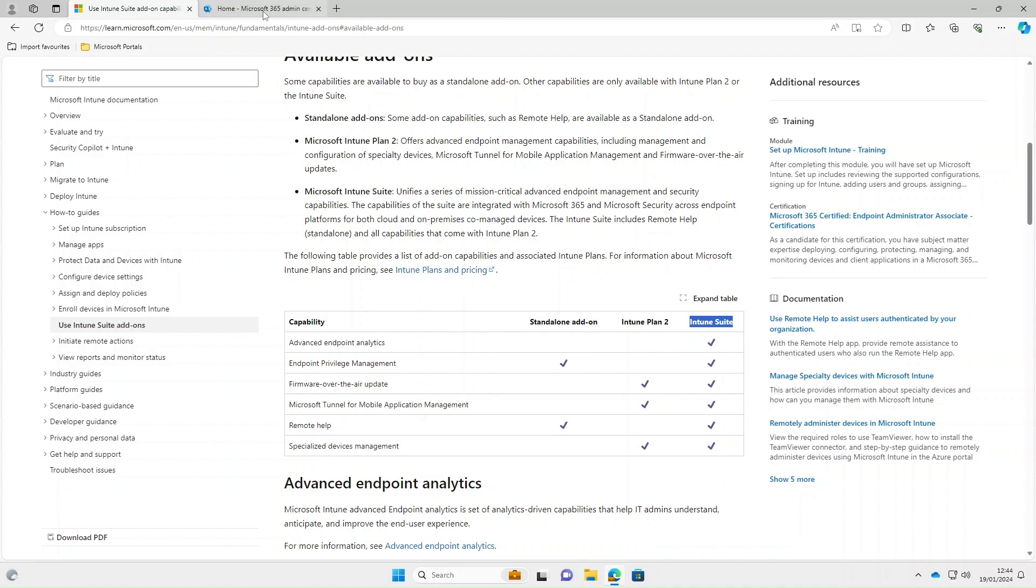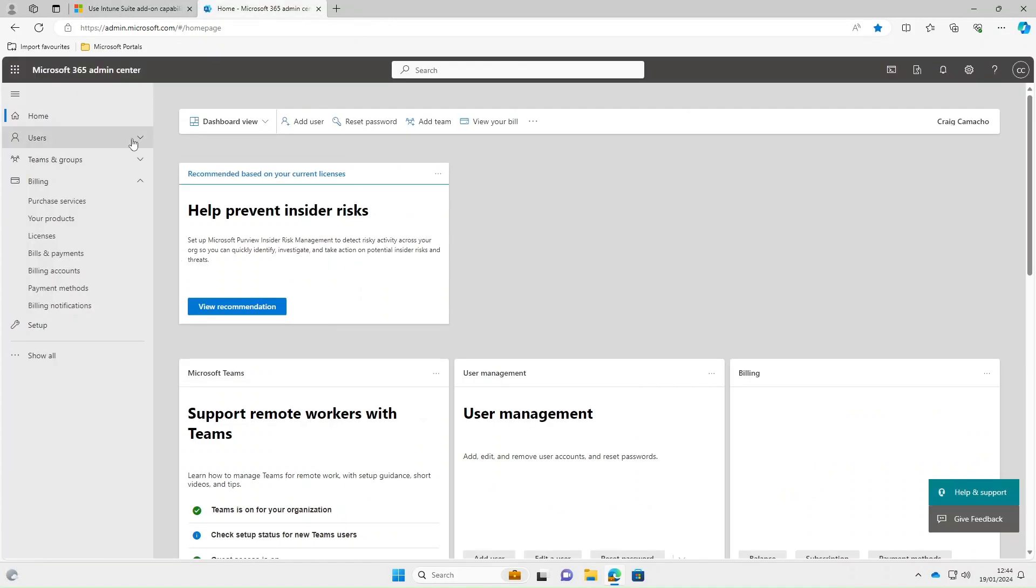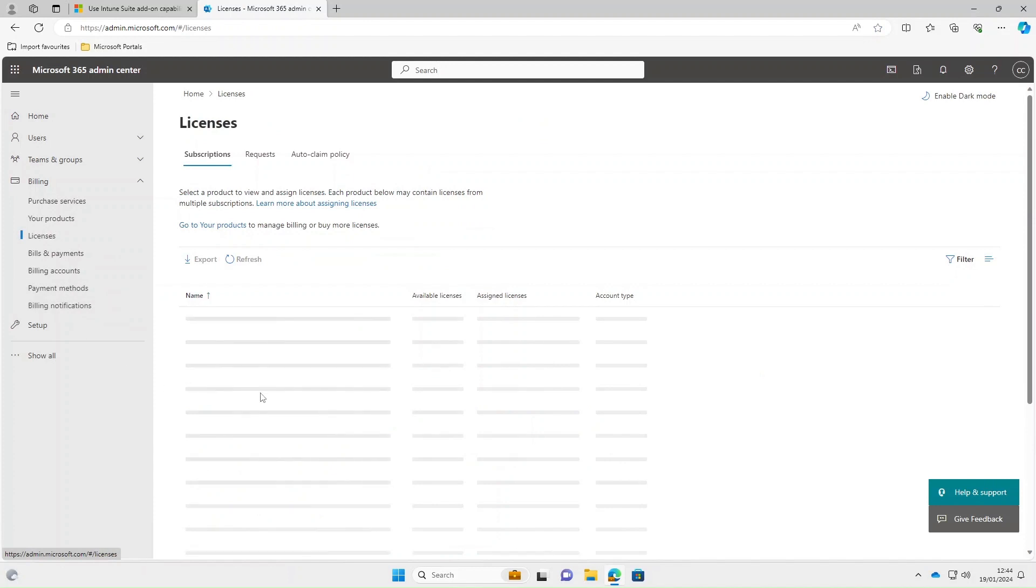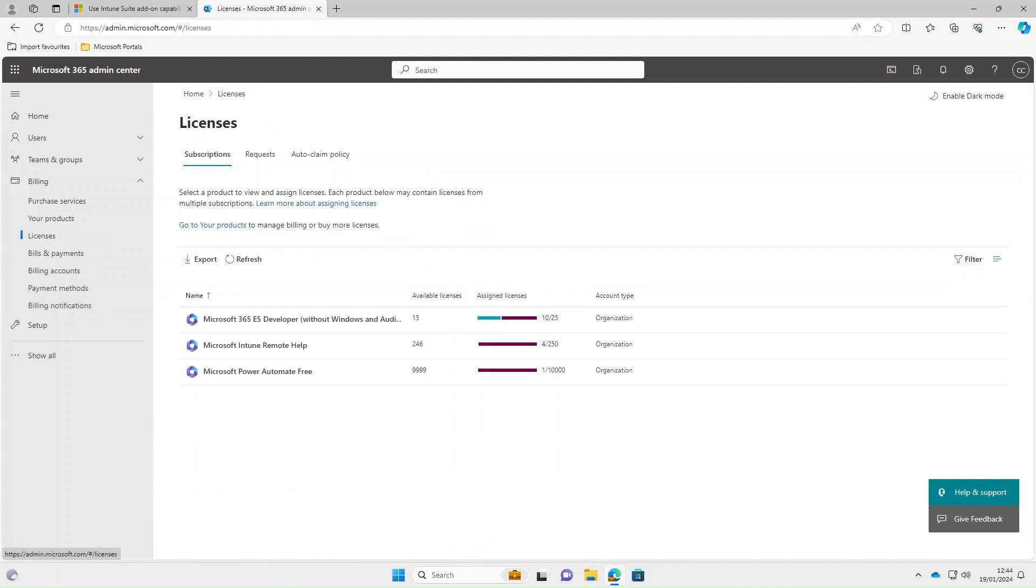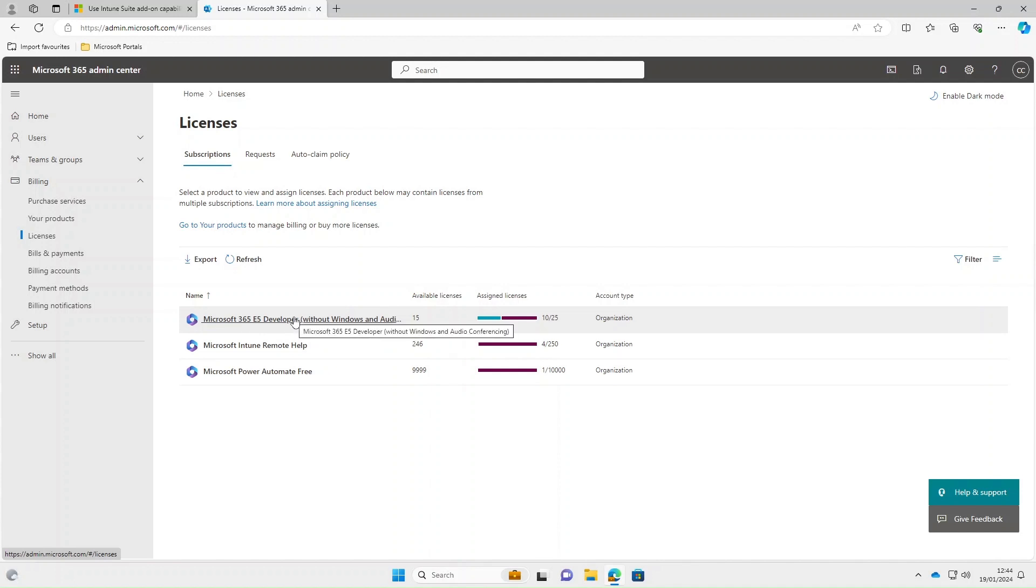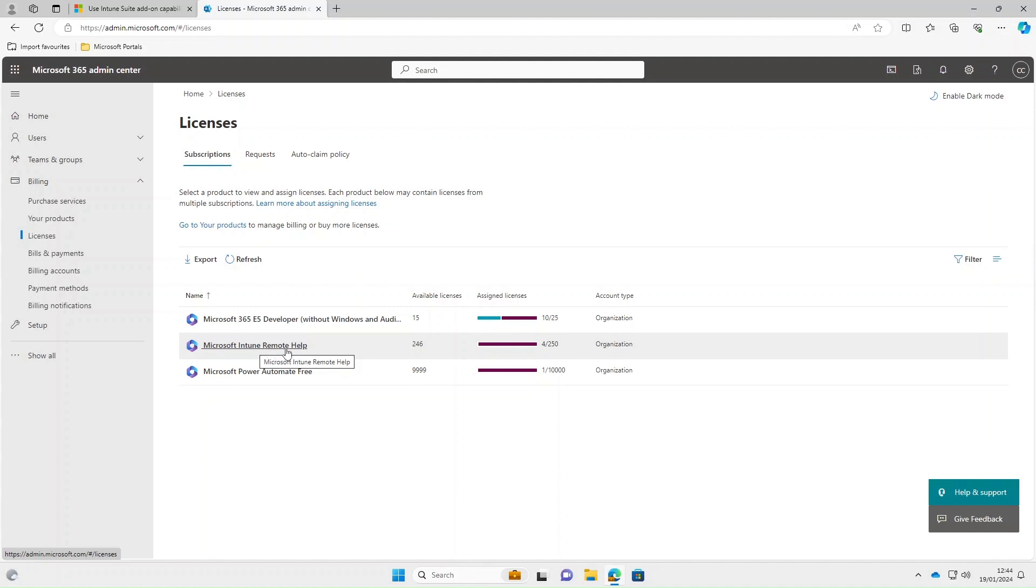In my environment I'm using an E5 developer license. I've got a Microsoft 365 E5 developer license. Unfortunately remote help isn't included in this so I've had to take a free trial of Microsoft Intune remote help which gives me access to 250 licenses.